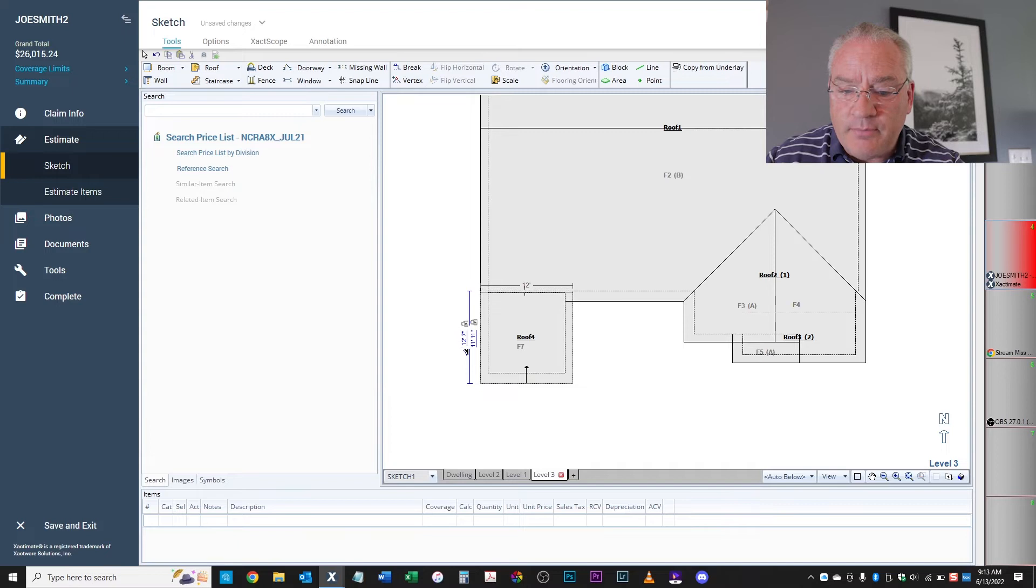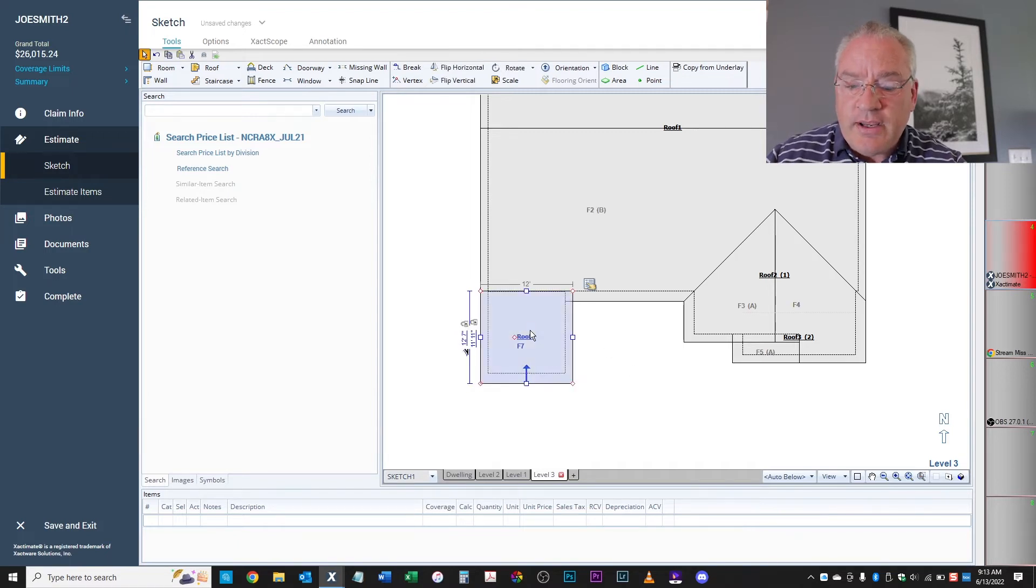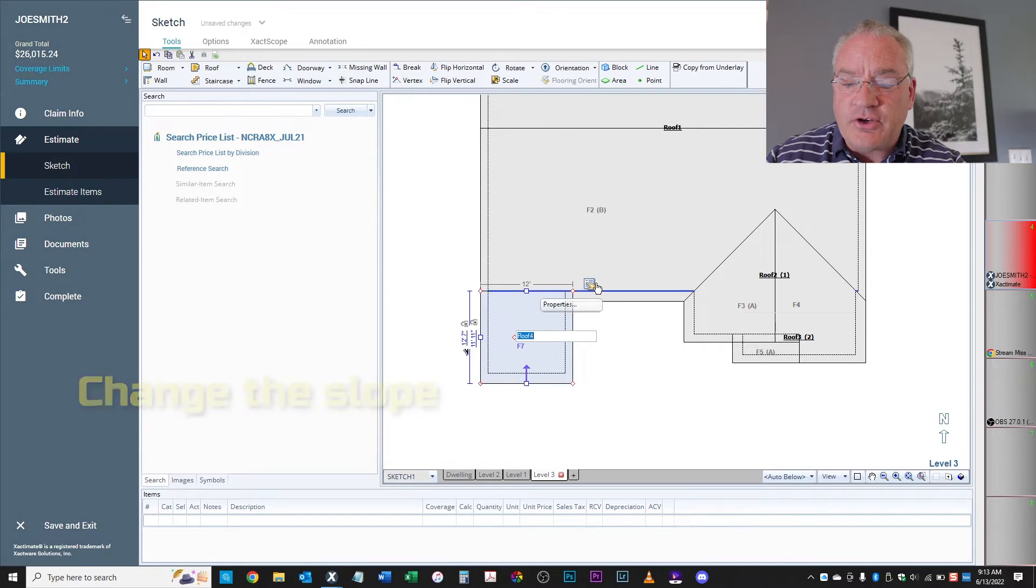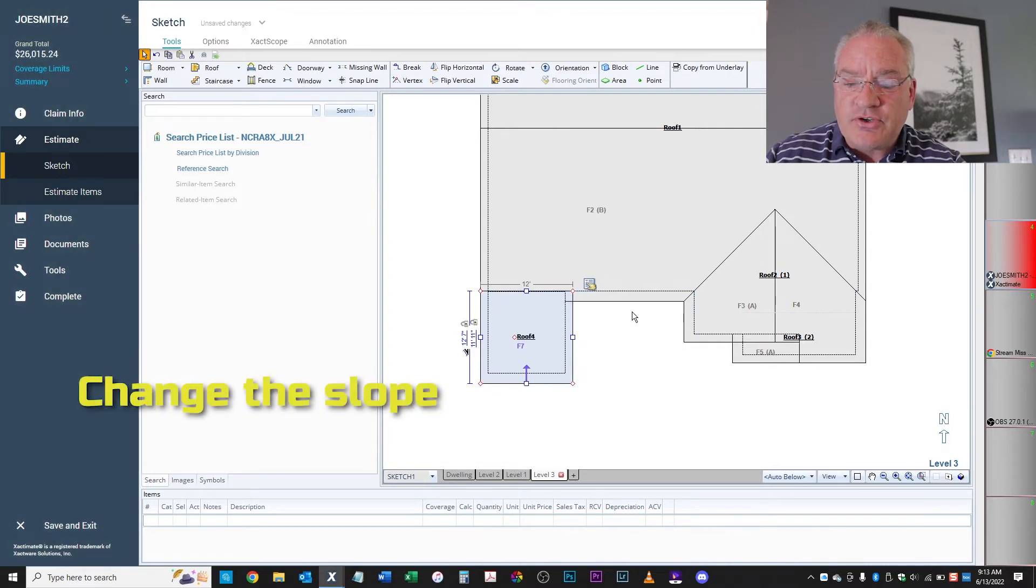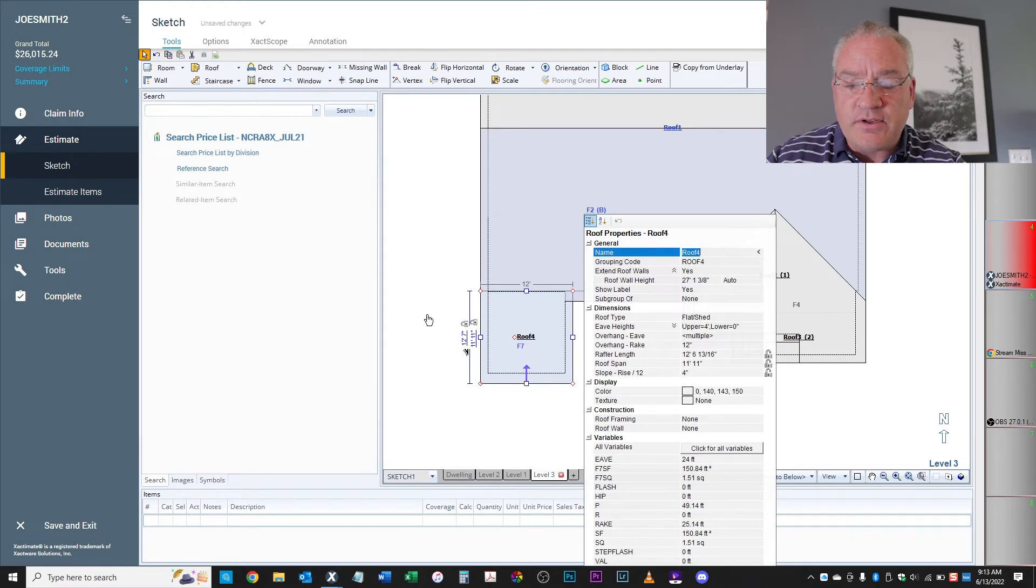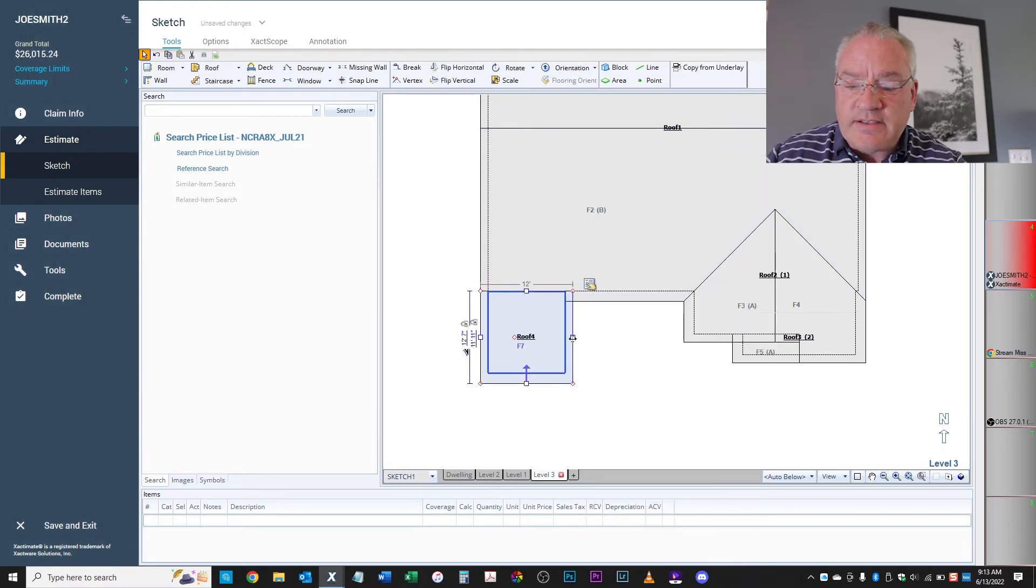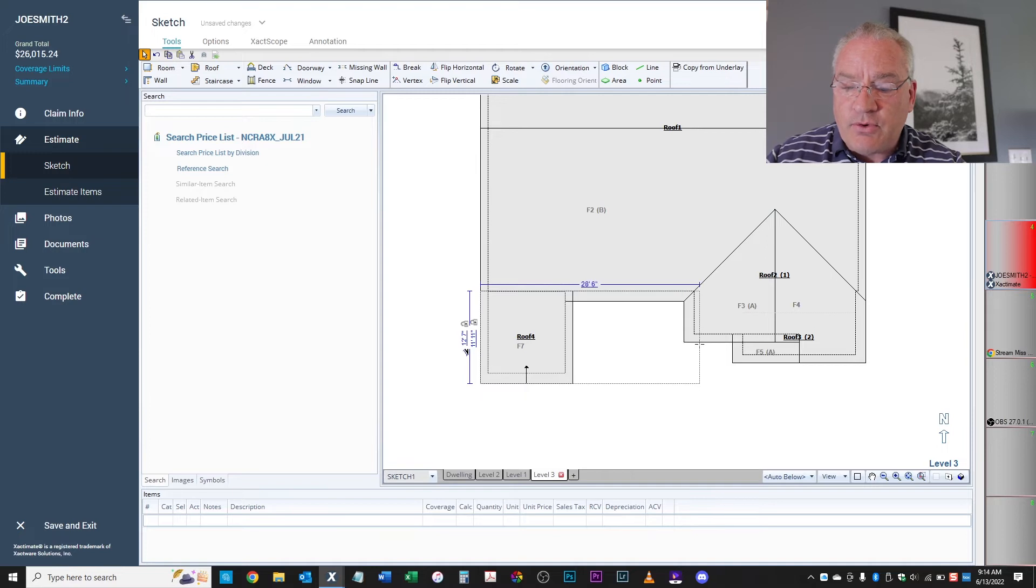All right. So there. Drag your porch out. Well, first of all, you've got to change your slope. So most porches are going to be either a 312 or a 412. So this is set at four. Let's leave it at four. And then you'll click this out and drag out to your porch to where it's supposed to be.